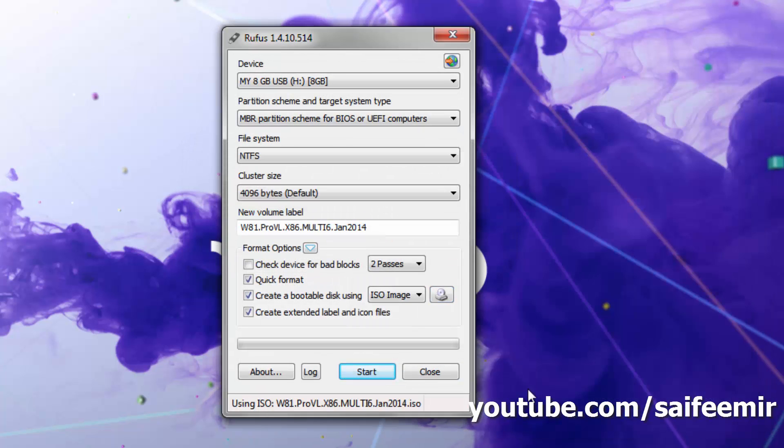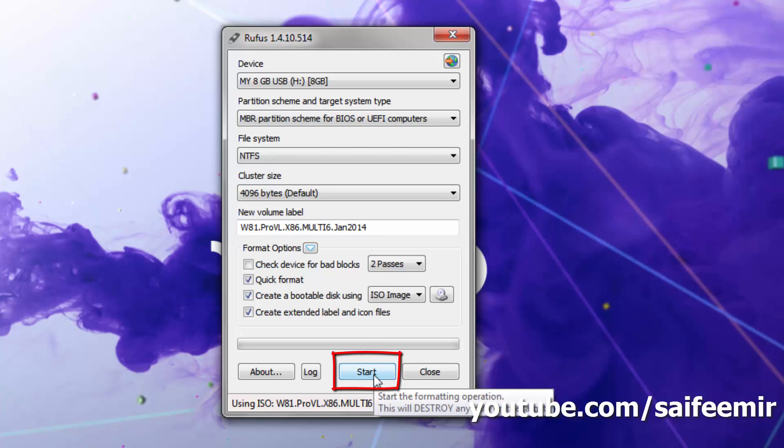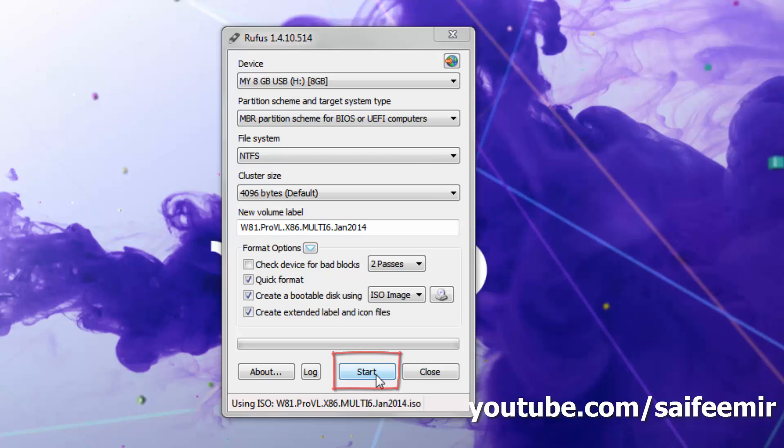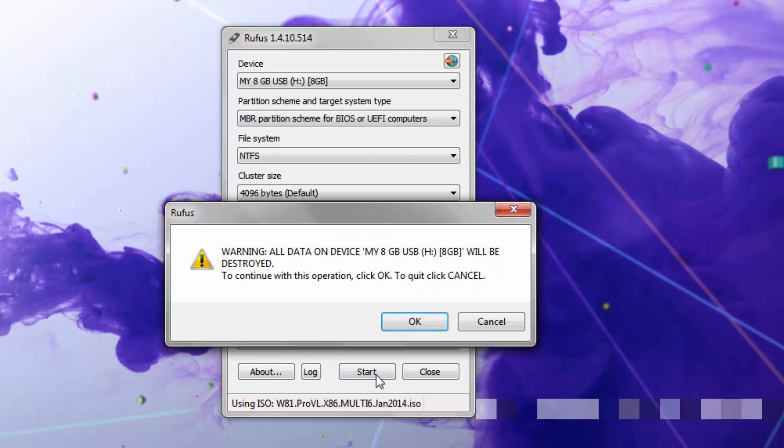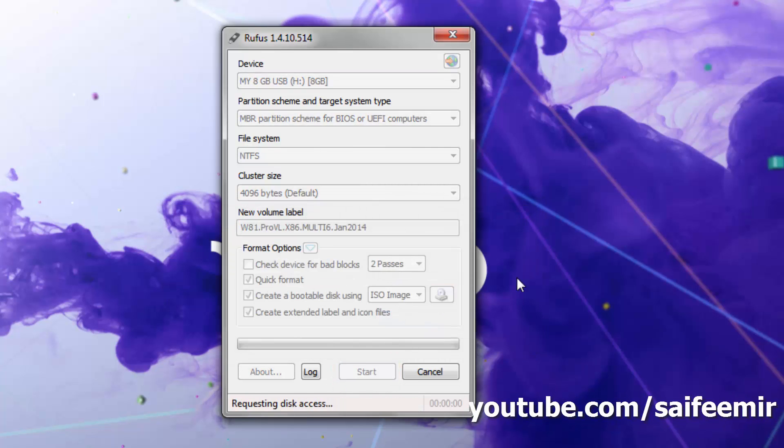Once the image is selected, then click on start and wait till completion. Operation may take up to 30 minutes depending on the processing power of your machine.